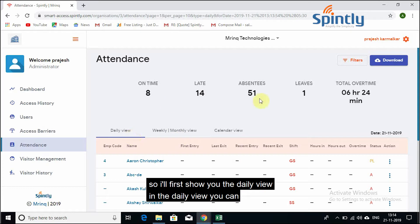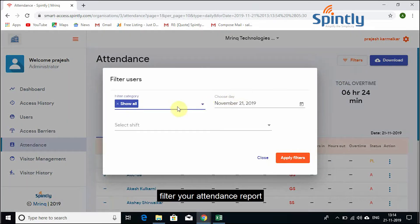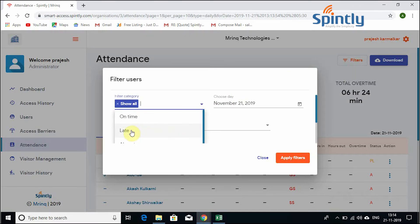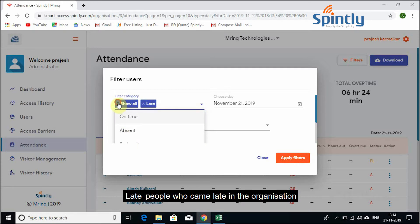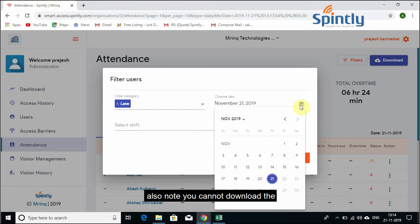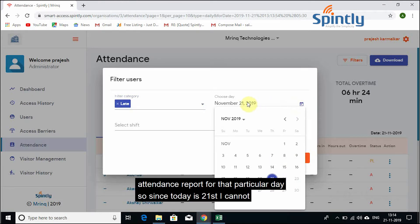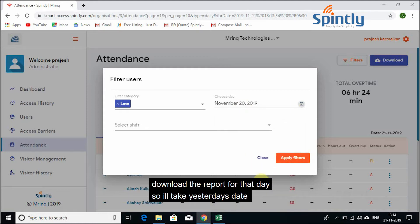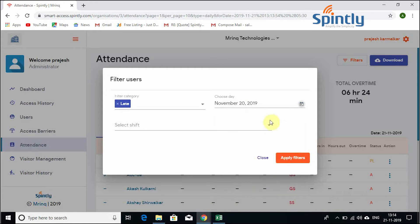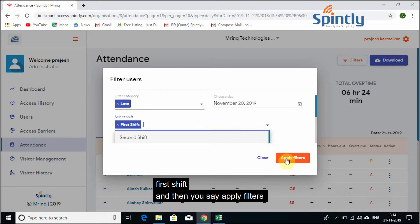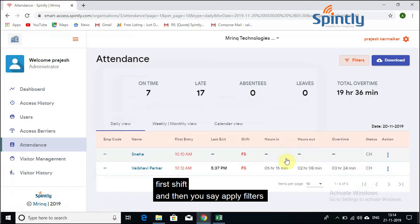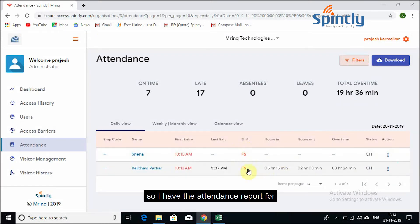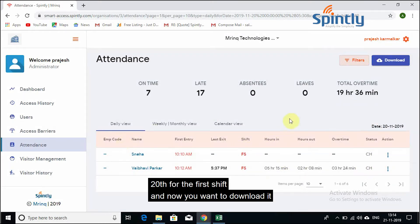So I'll first show you the daily view. In the daily view, you can filter your attendance report. So I will click on the late people who came late into the organization. Also note, you cannot download the attendance report for that particular day. So since today is 21st, I cannot download the report for that day. So I'll take yesterday's date. And then you can select a shift. So if you say first shift, and then you say apply filters. So I have the attendance report for 20th for the first shift.